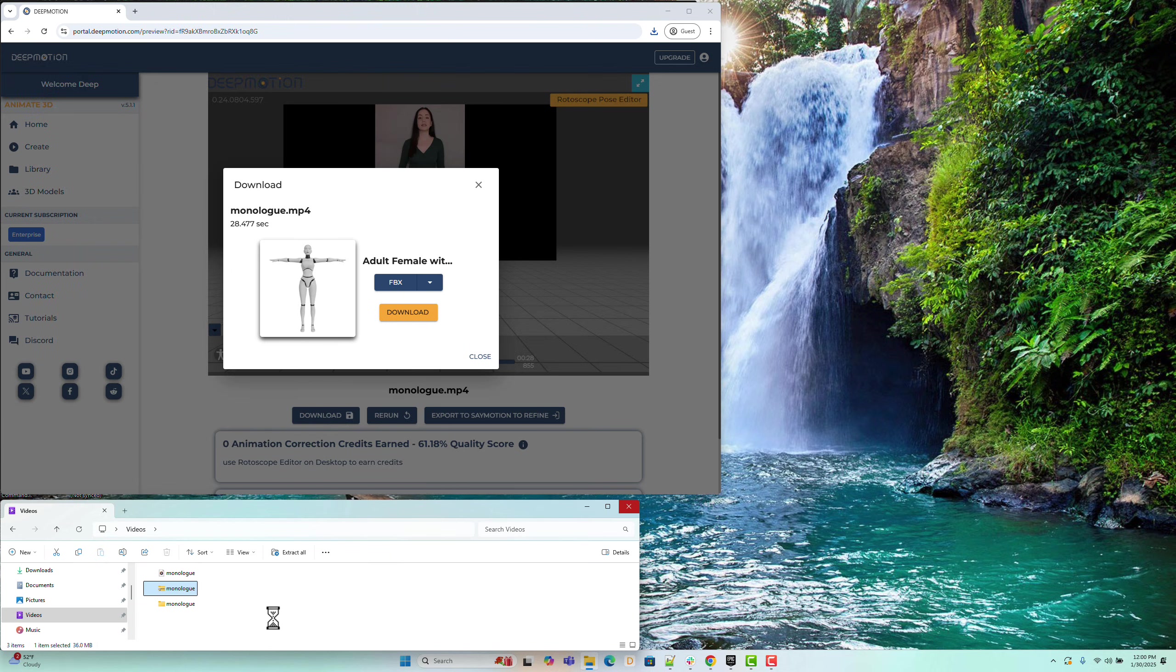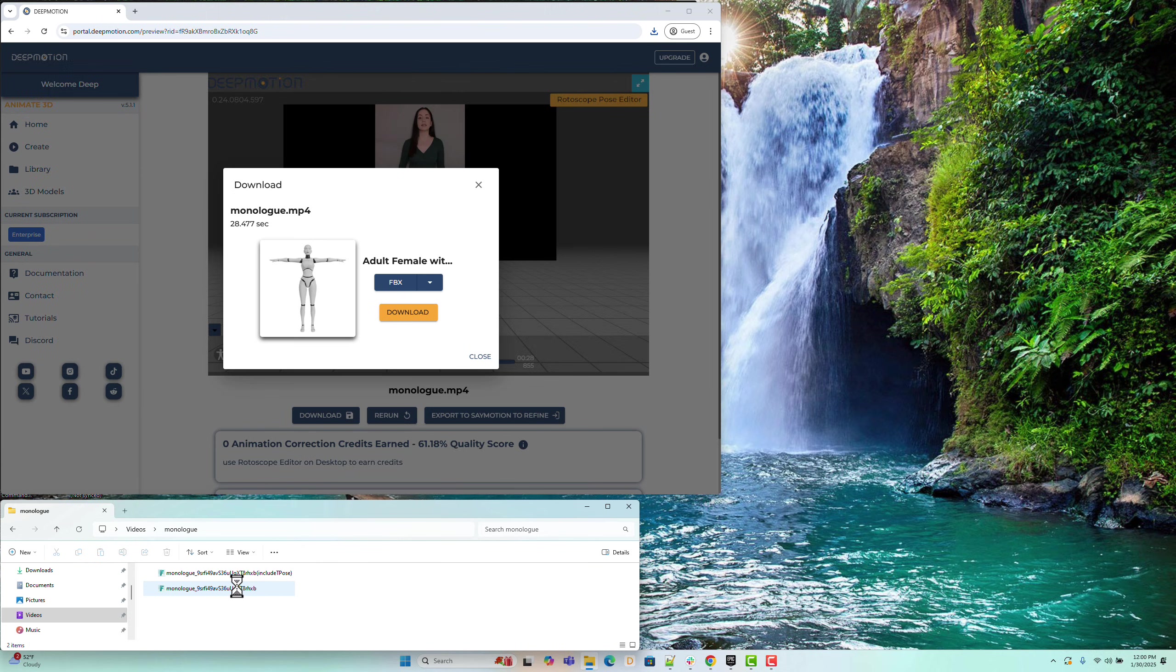You will see two extracted FBX files, one with a T pose as the initial pose and one without. For this tutorial, we'll use the version without the T pose. Rename the file to Monologue.